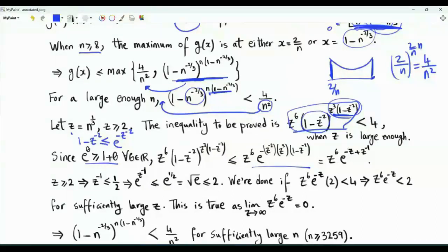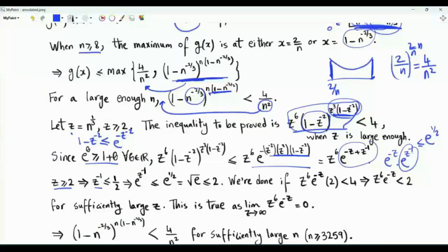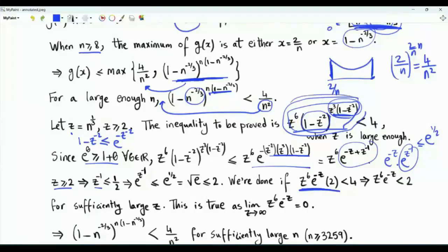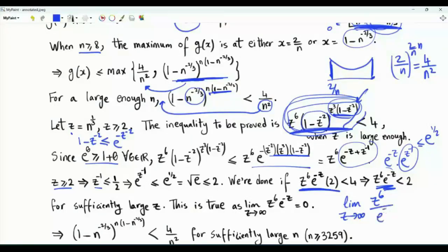Applying this bound, the left-hand side is upper bounded by z^6 · e^(-z^(-2)) raised to the exponent z^3 · z^(-2) = z - z^(-1), giving z^6 · e^(-z + z^(-1)). Since z ≥ 2, z^(-1) ≤ 1/2, so e^(z^(-1)) ≤ e^(1/2) = √e ≤ 2. Thus the left-hand side is upper bounded by 2·z^6·e^(-z). We need to show this is less than 4 for sufficiently large z, i.e., that z^6·e^(-z) < 2.